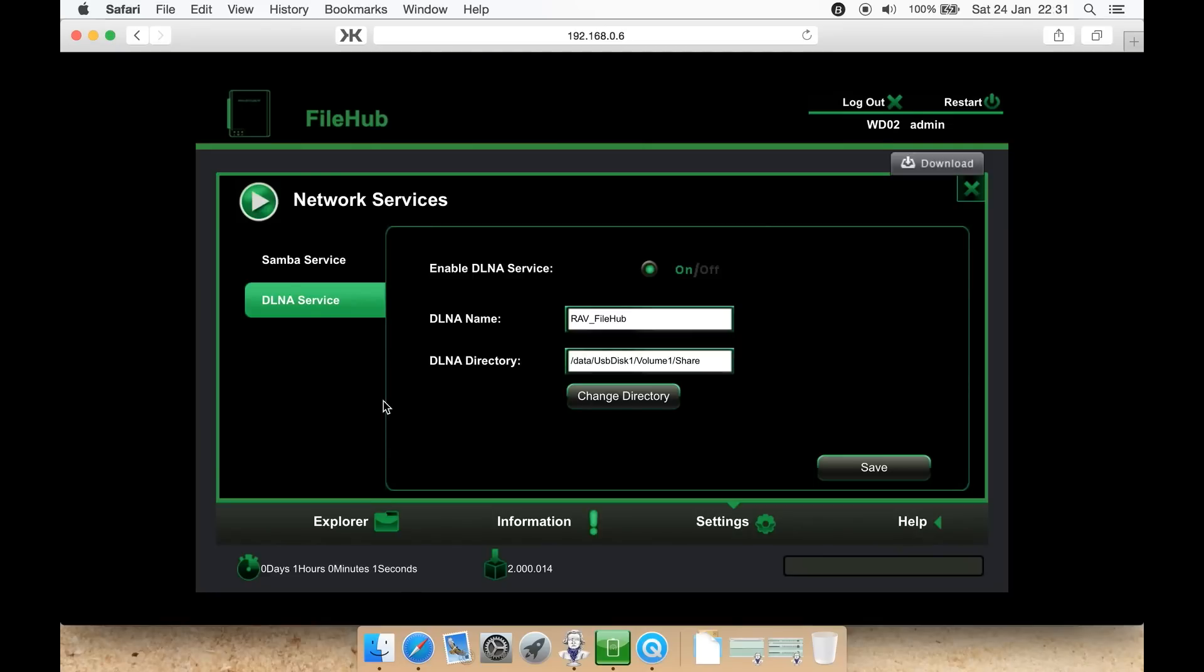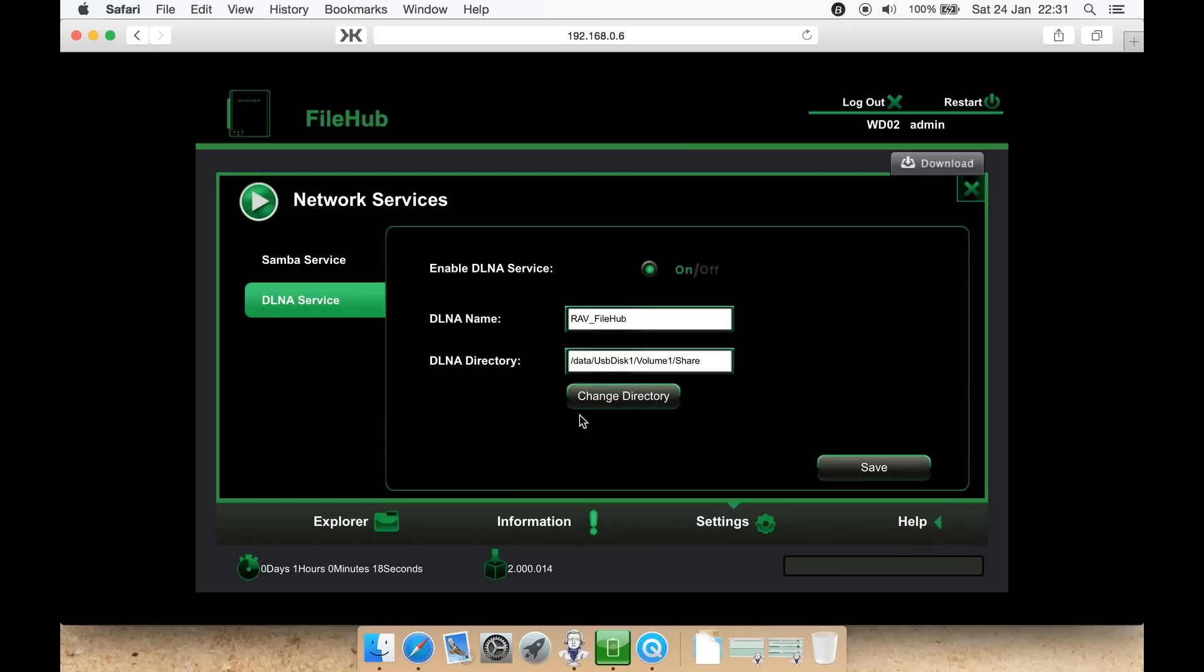DLNA directory. By default, it puts it on, in this case, well it says USB disk one, but basically it's the SD card. And on the SD card, it's going to create a folder called share, as I showed you earlier, which has videos, music, pictures, etc. Or you can change it here. Then hit save.